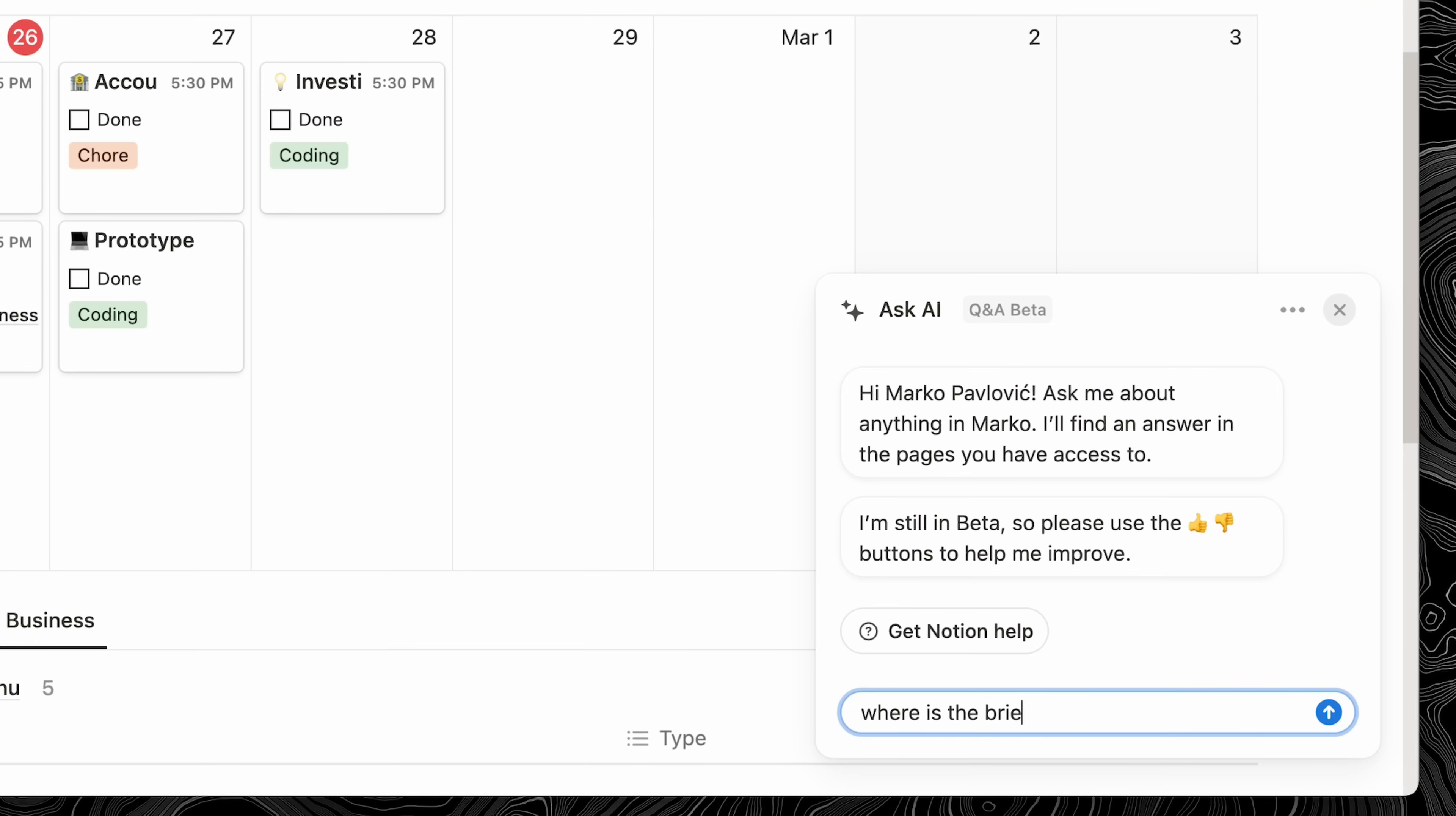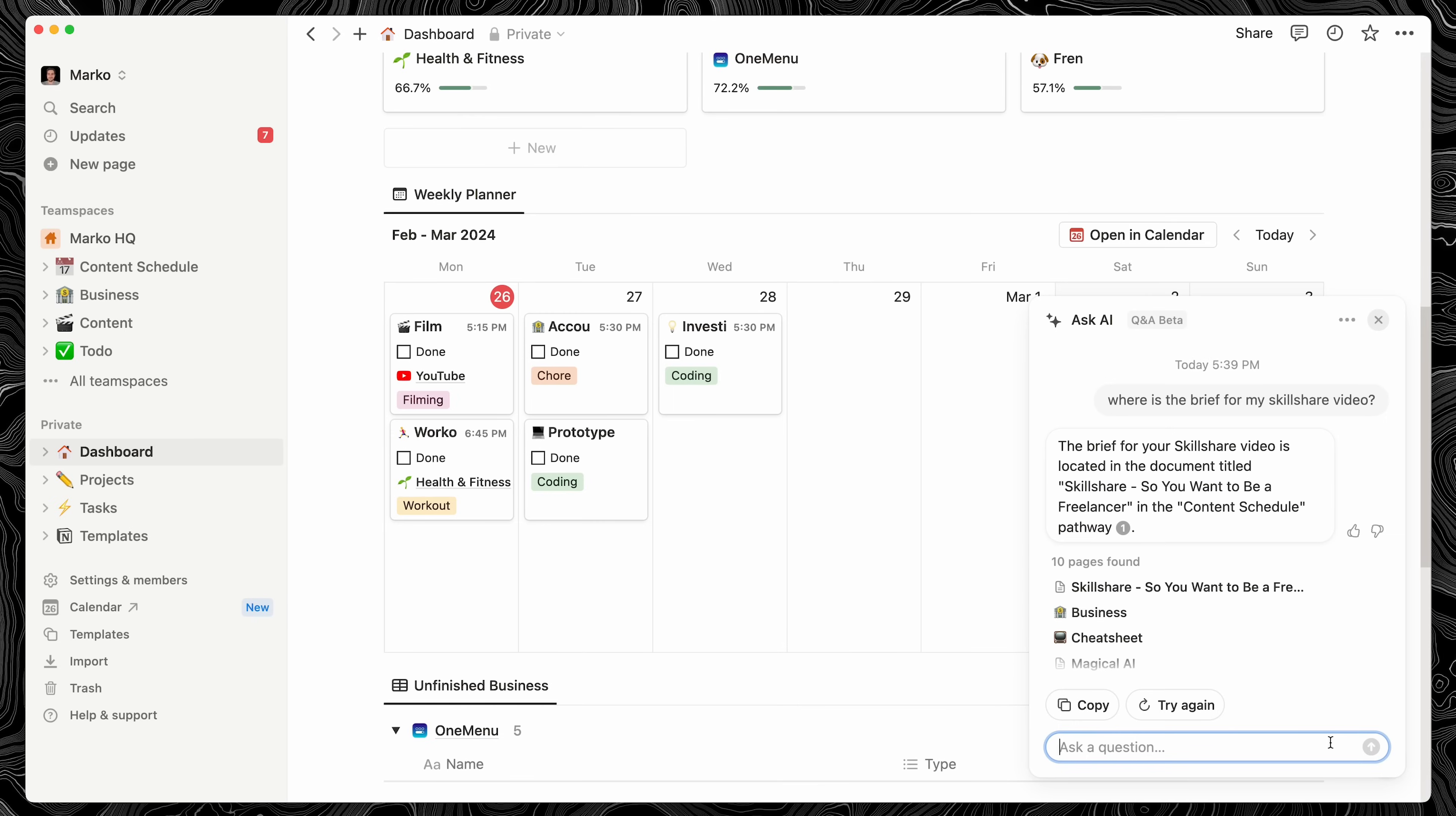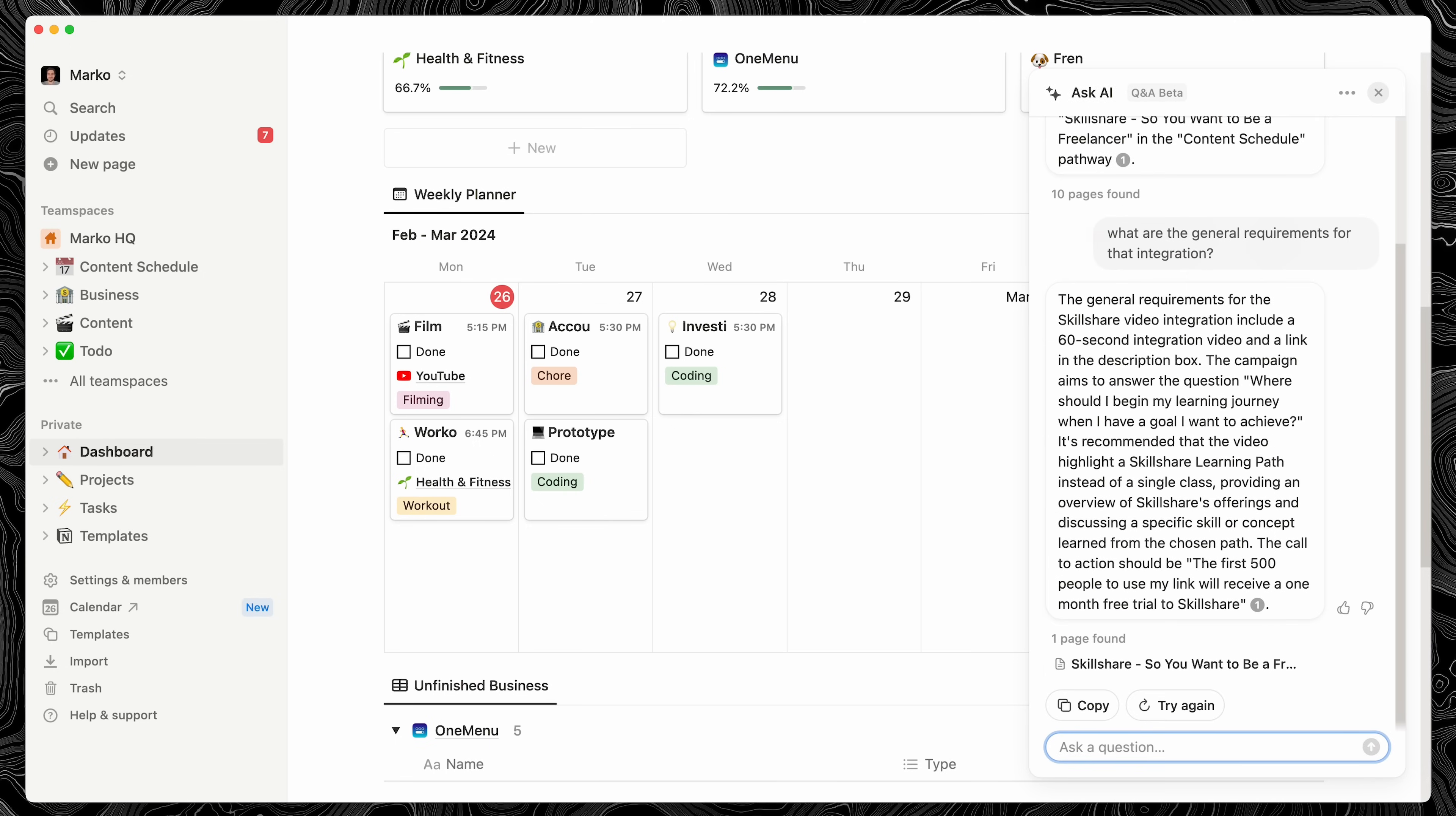And it immediately gives me the right page and a quick summary. From there, I can follow up with, what are the general requirements of that campaign? And it just magically finds this information and summarizes it right there. This is a game changer when you use Notion daily.